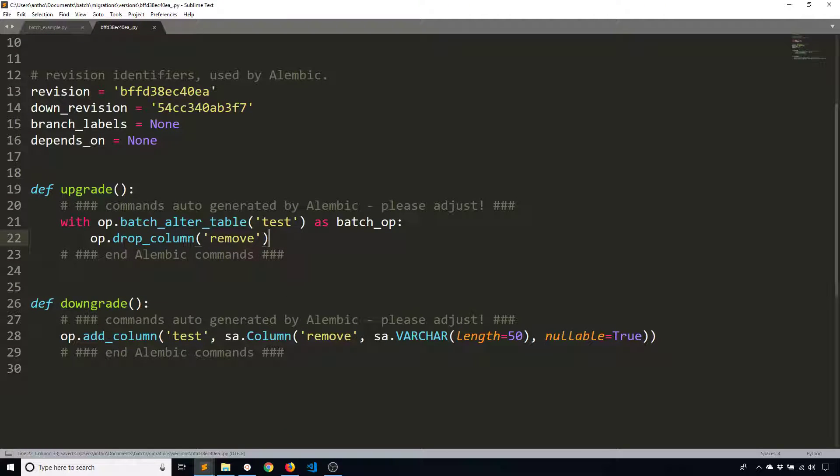And then the upgrade or the downgrade, I should say, is going to be the same. So adding the column. So I don't have to change anything there. So this is if I want to go backwards and undo what I did. But this is going forward removing the column from the table.